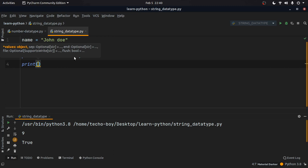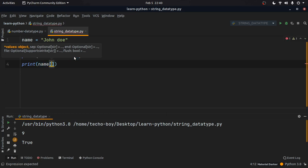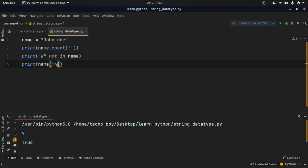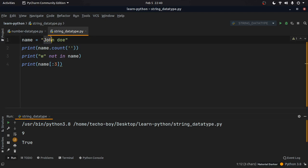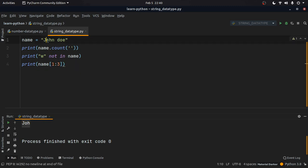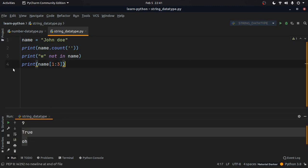We can also do string slicing. To get the first three characters of the string, we use name[0:3]. The slicing always ignores the last index, so index 3 means we get indices 0, 1, and 2, giving us 'joh'. We can also set a starting index — for example name[1:3] starts printing from index 1. This is how string slicing works.